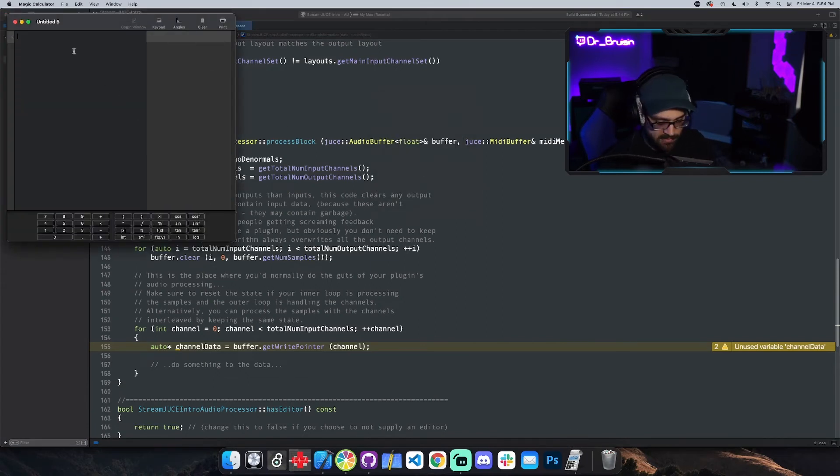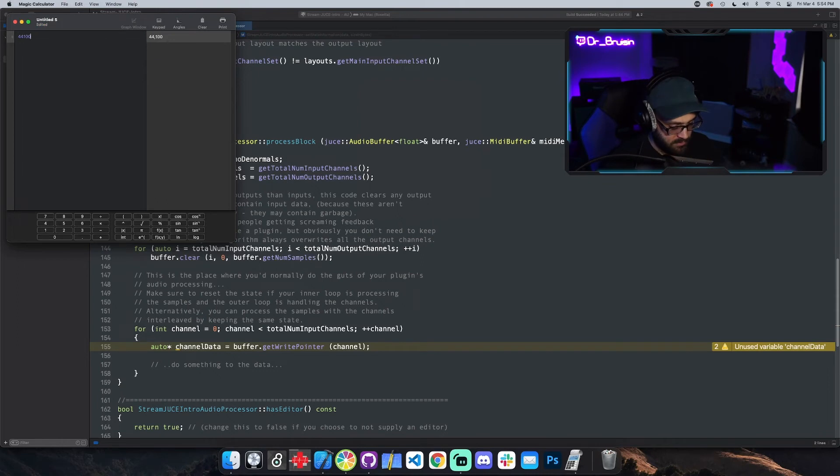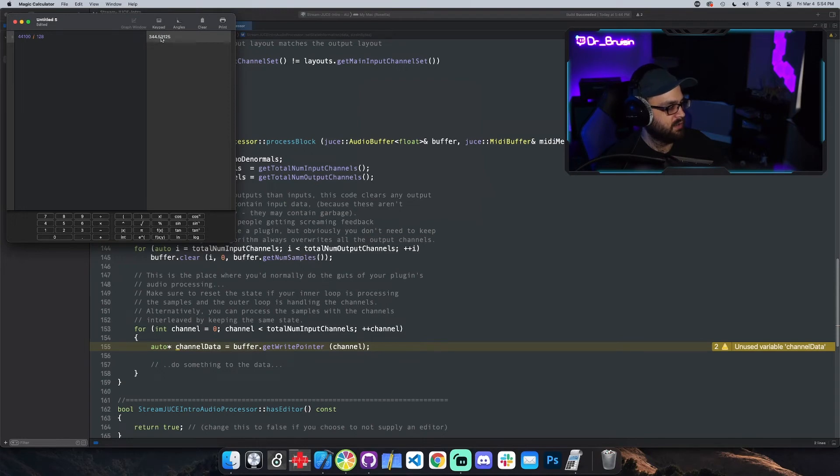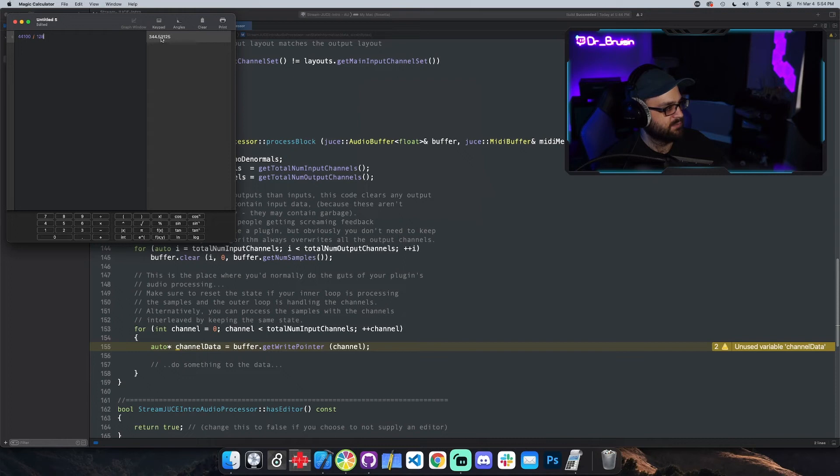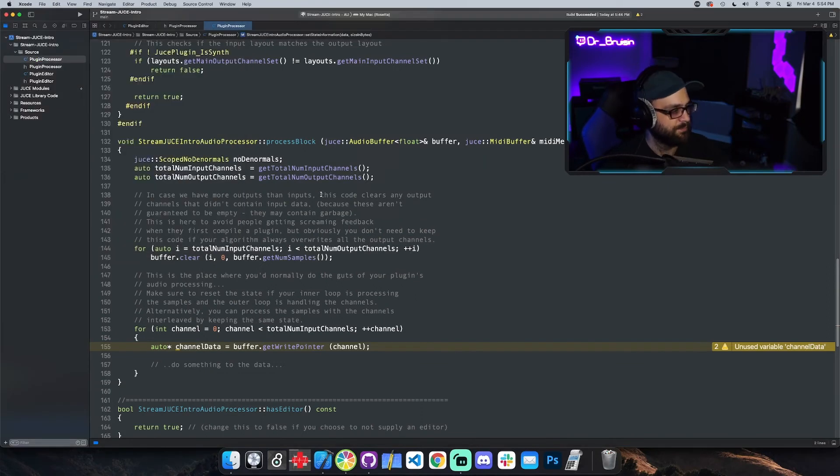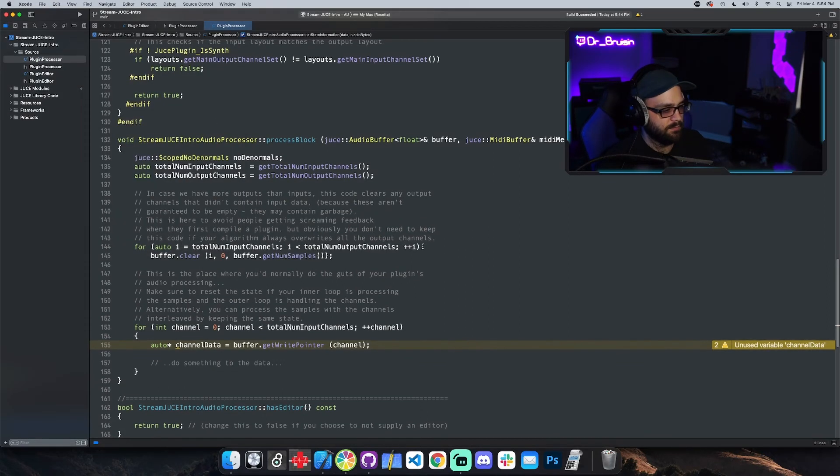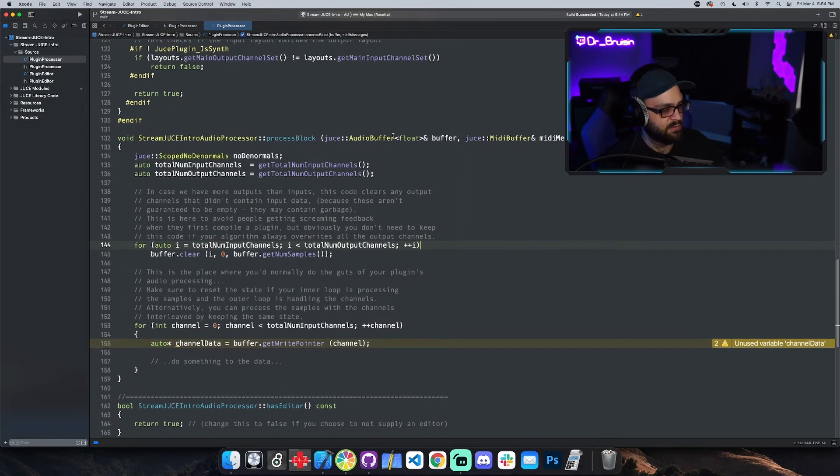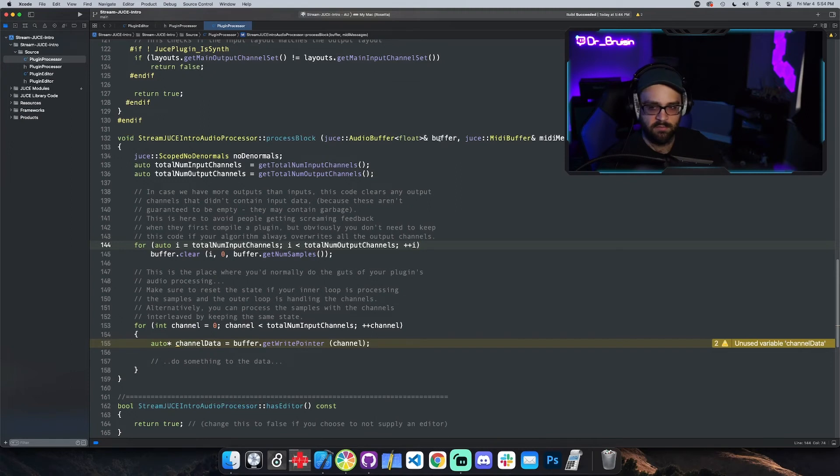If our sample rate is 44,100 and our buffer size is 128, it's getting called 344 times. I'm not 100% positive what happens whenever it's a decimal or a float value. I assume it's just going to be called 344 times, but I'm not 100% sure. So this processBlock is being called that many times, and this is where you have access to a buffer and you can do processing.